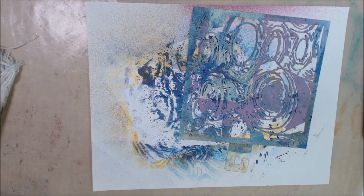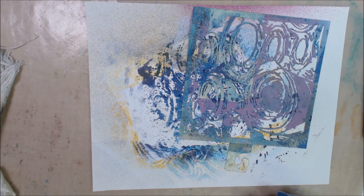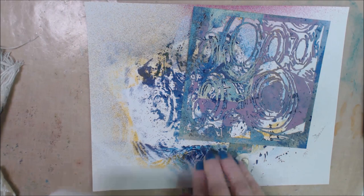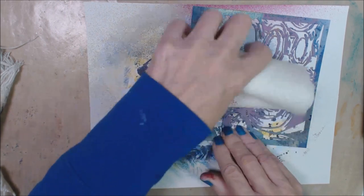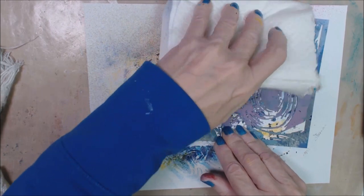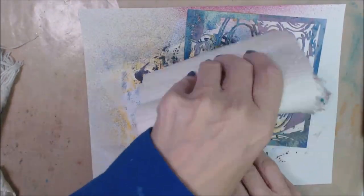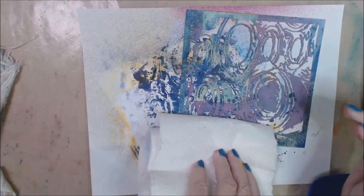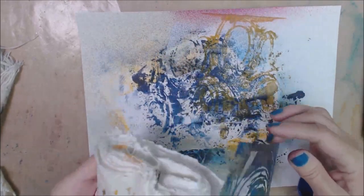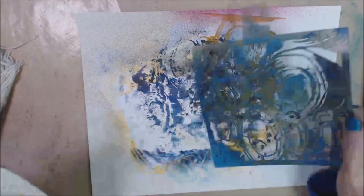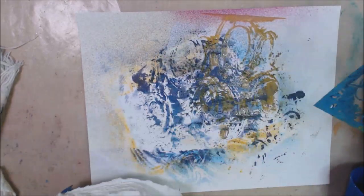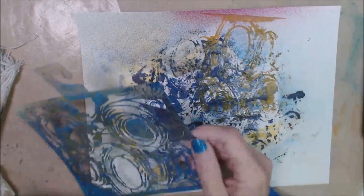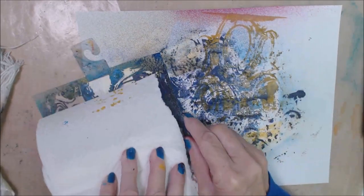So this time I picked up some Dina Wakely gloss spray. Because I wanted to see what it would do on these masks. It's not going to be glossy because these are really very absorbent materials. But I can get color down and I can layer it. So I'm going to do that.